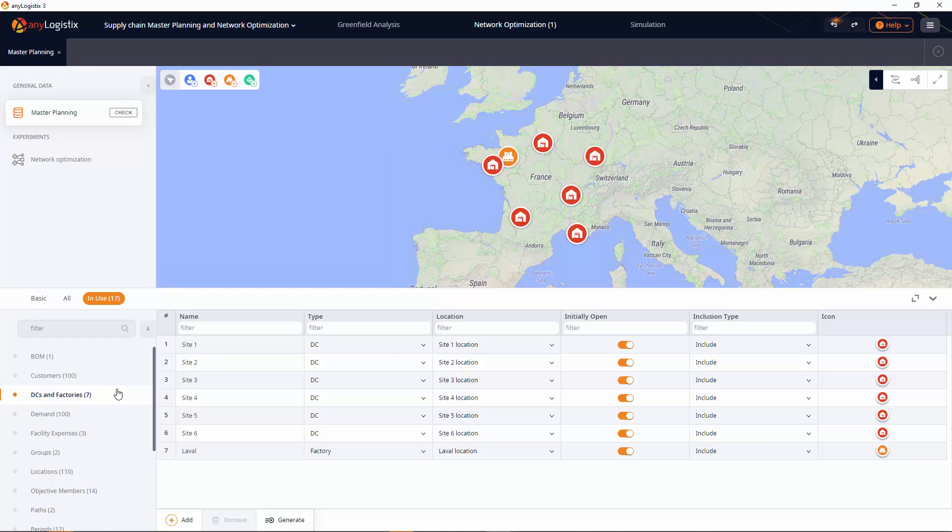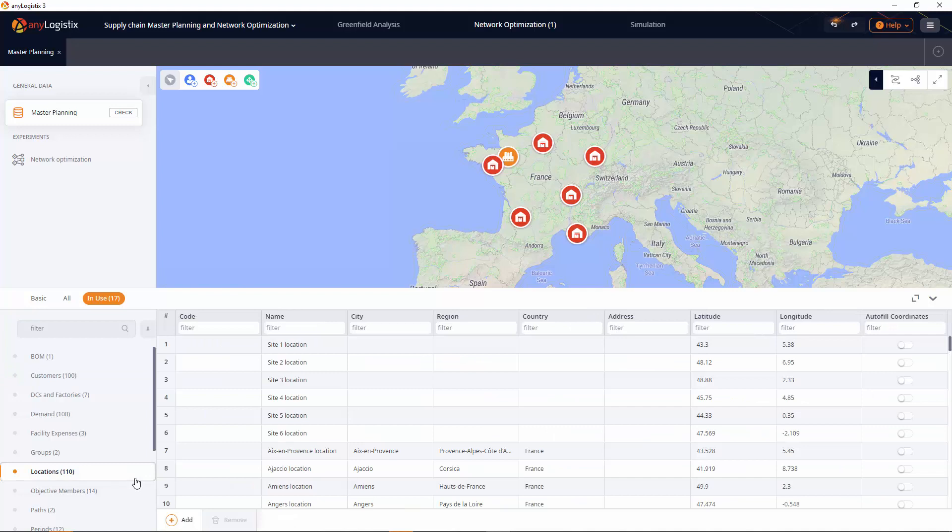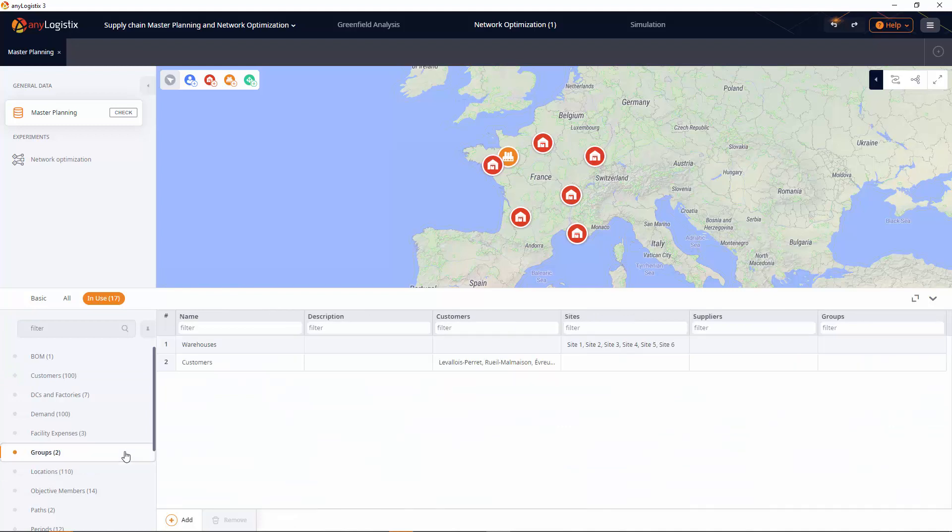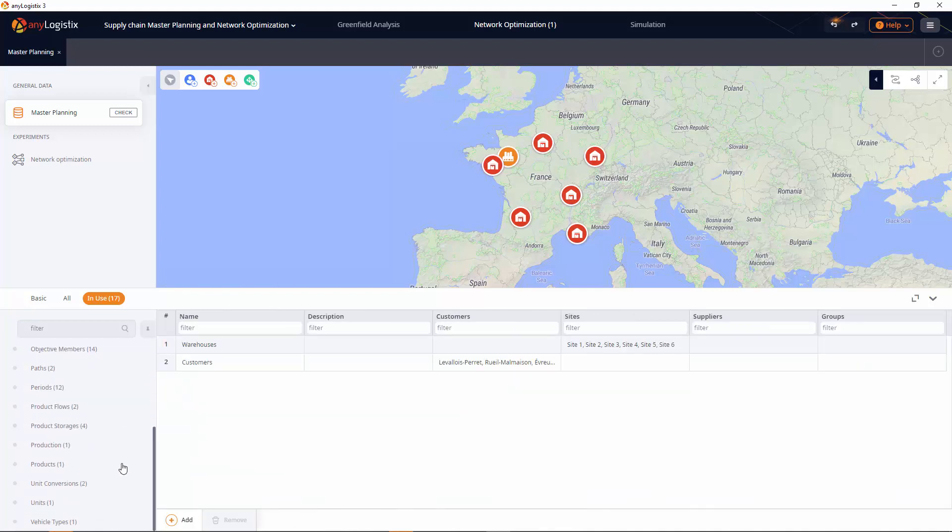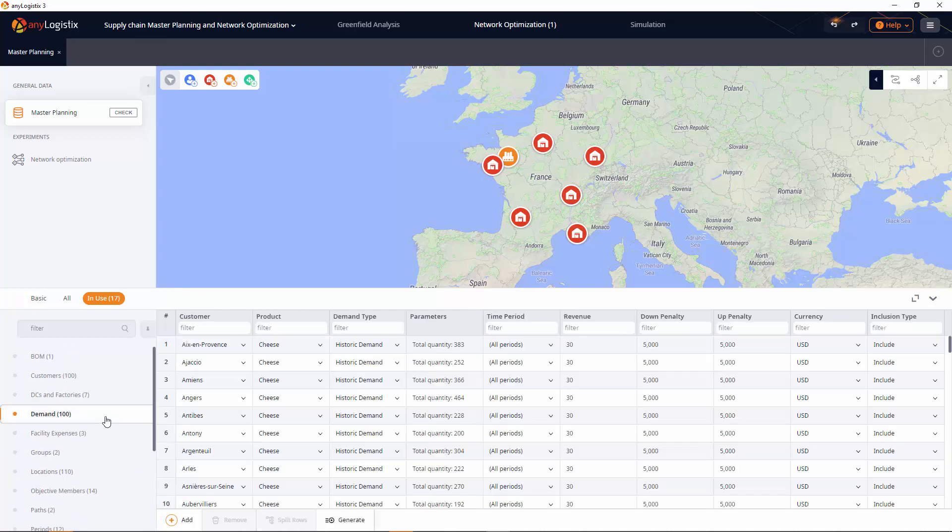Warehouses and the factory. The list of customers and their locations. Groups of objects. Information about the product. The historic demand for each customer.